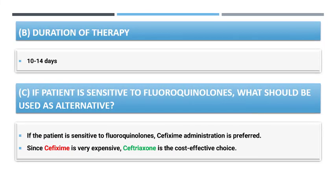Regarding the duration of therapy: it will be 10 to 14 days for all three of the above-mentioned drugs.